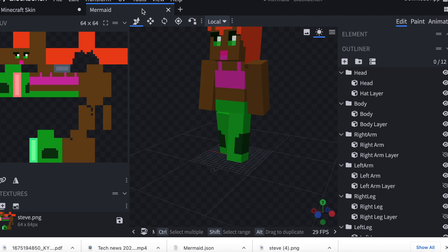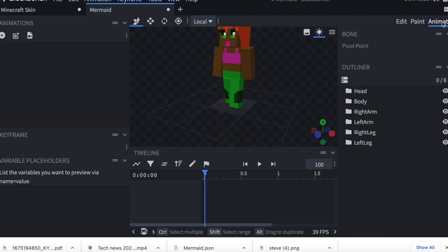Now I'm going to click Animate, and this brings up my timeline at the bottom.